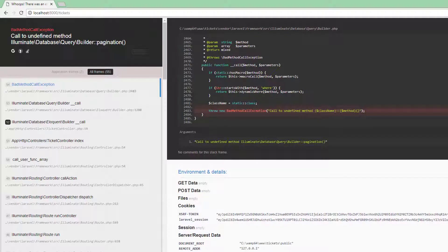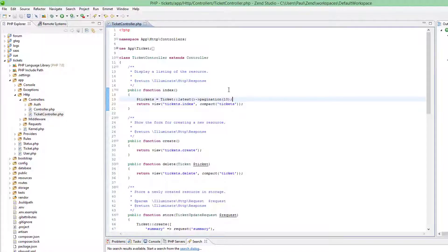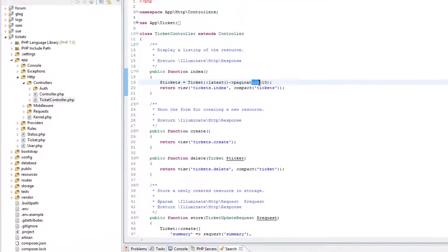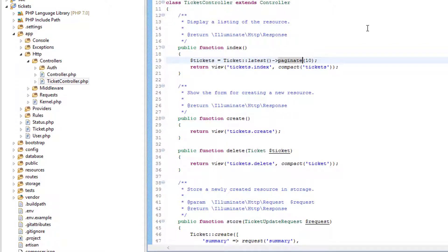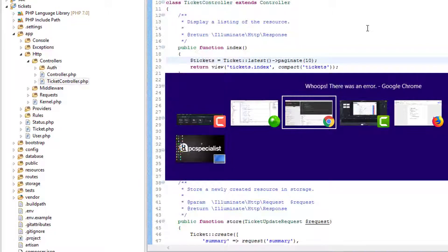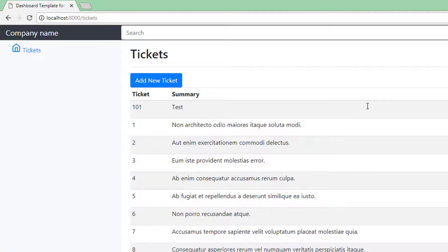Oh, call to undefined method pagination. Because it's not pagination, it's paginate. The verb, not the noun. Save that. Come over here.